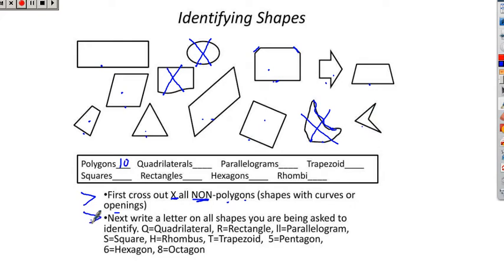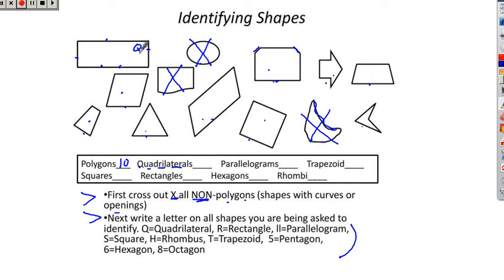The next step says write a letter on all shapes you are being asked to identify. For quadrilaterals, you can put a Q or even the number 4, because it has 4 sides. Remember, a quadrilateral is any shape that has 4 sides that we did not cross out. You better count the sides because kids always miss a certain type. Counting the sides: 1, 2, 3, 4 — that shape has 4 sides, so I'm going to put a Q on that.